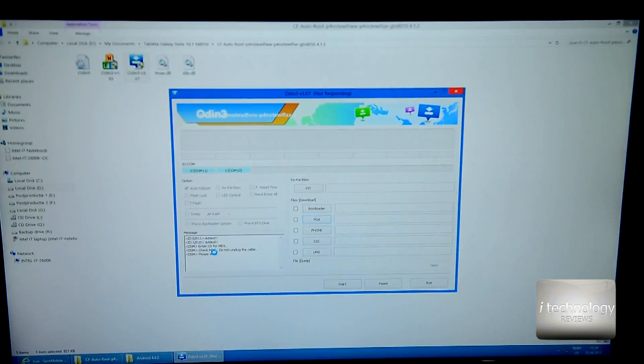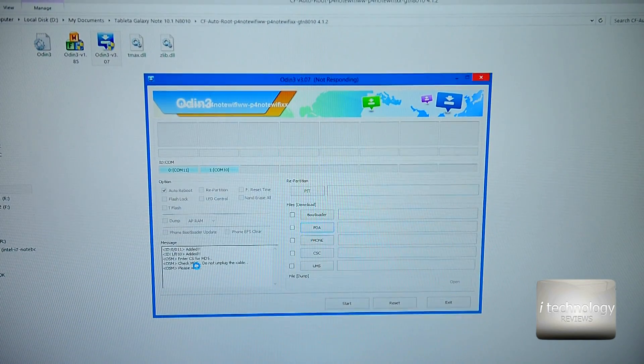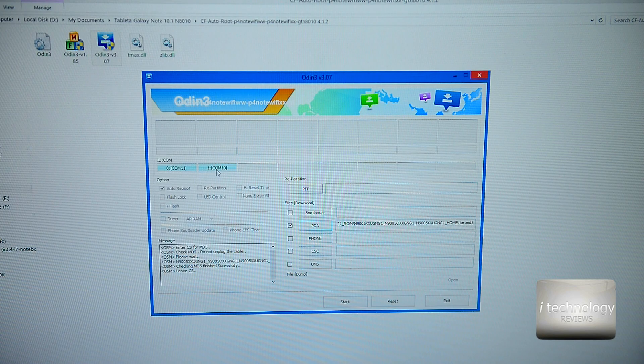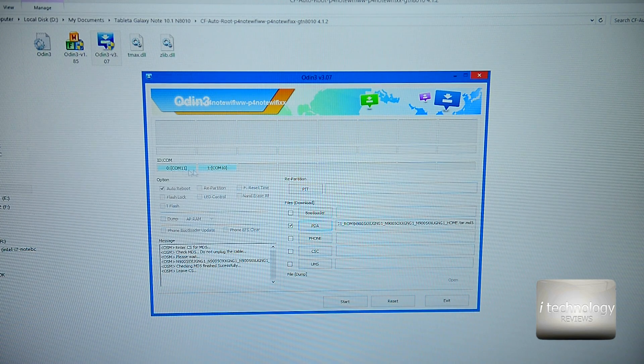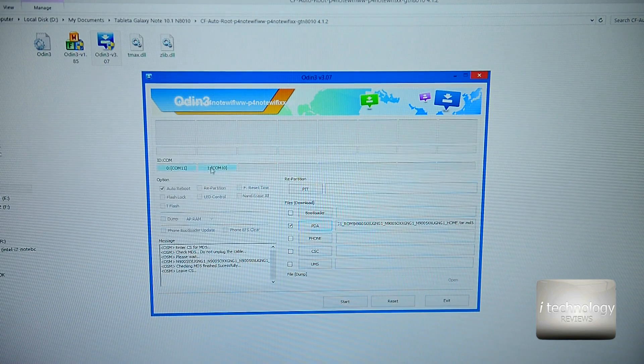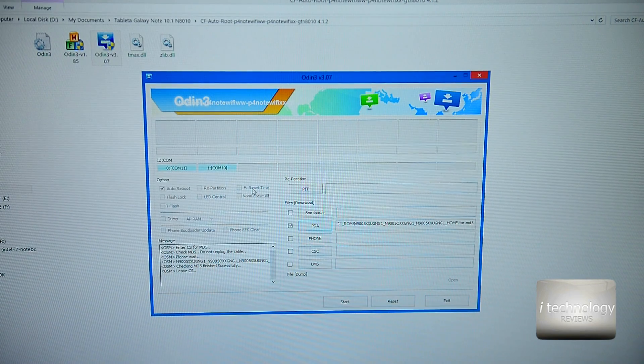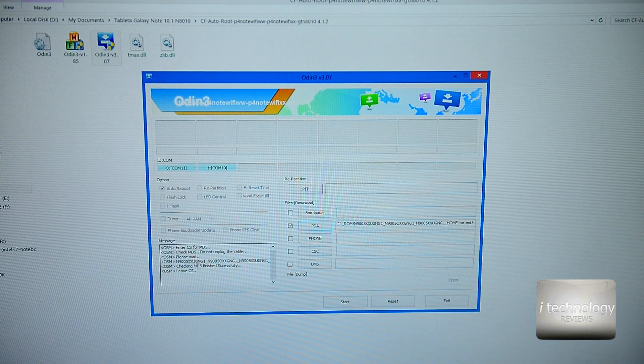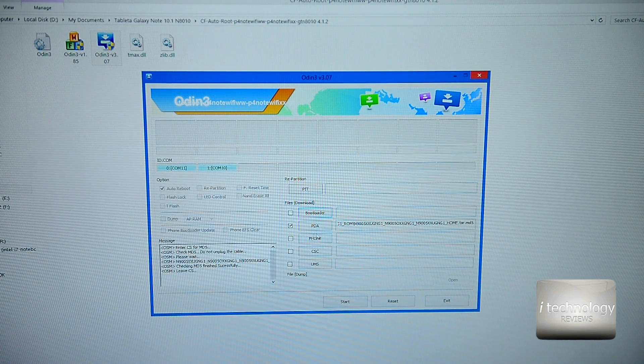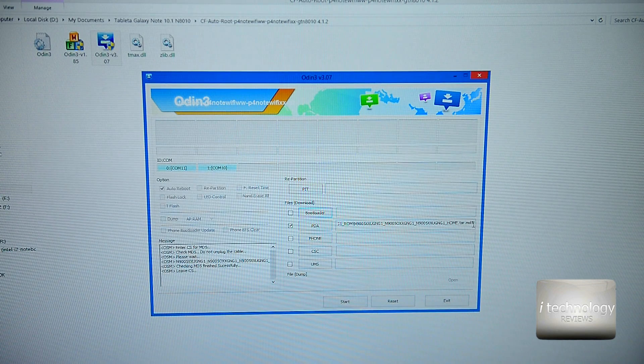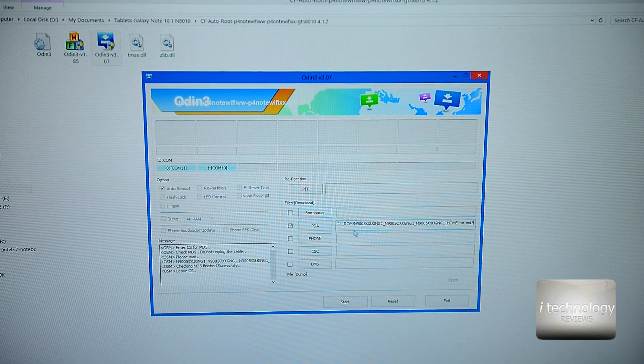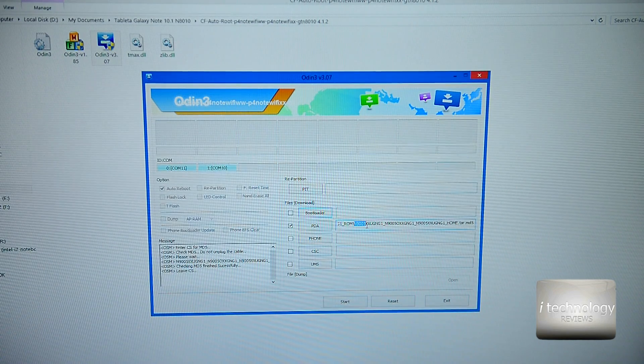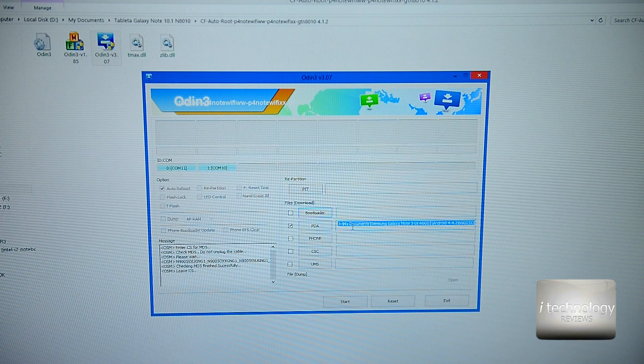I don't know why Odin put me on two coms. You have to have only one com. The Odin sees my tablet in one com. So now it's finished successfully, adding just the PDA. You have to add just the TAR file. So for this demonstration I put it on other firmware just to show you how to do this.